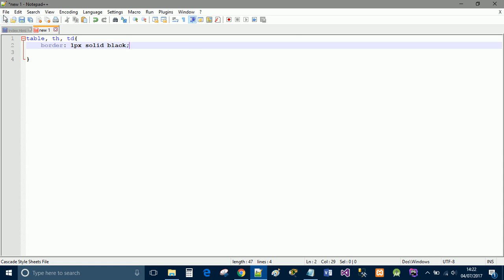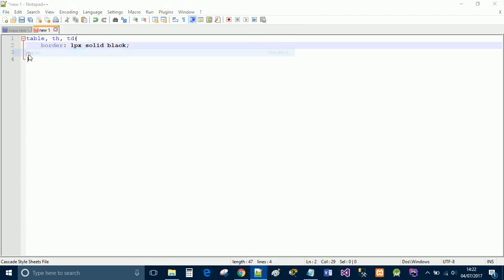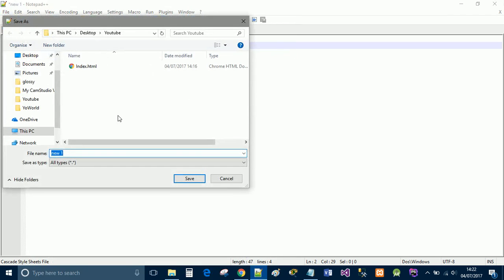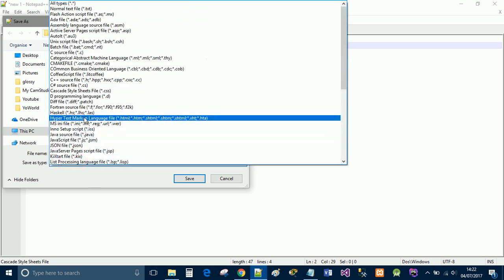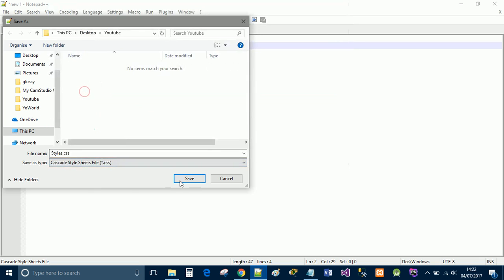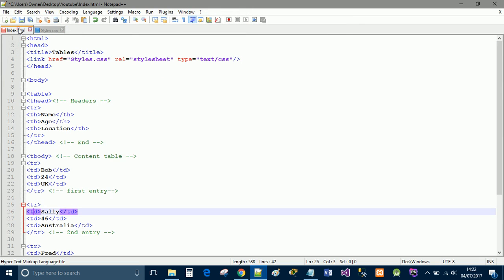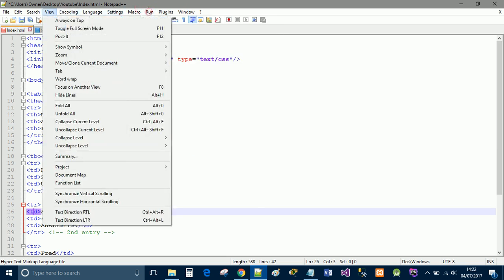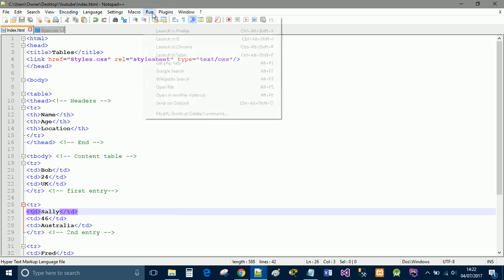I'm going to go ahead and save this file in the same folder as my HTML page. I'm going to call it styles with an uppercase S as that's what I said earlier, dot css, and we're going to save it as file type dot css. I'm going to go back to the HTML and we're going to now save that page and we're going to run this in Chrome.